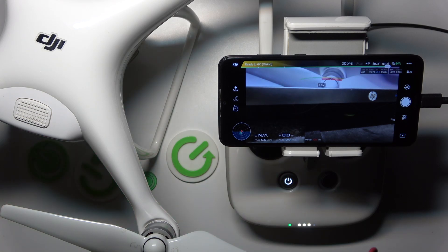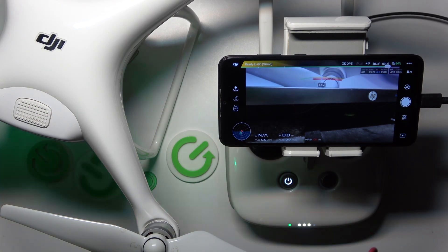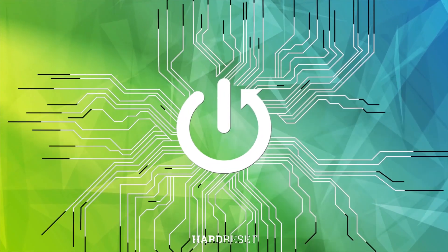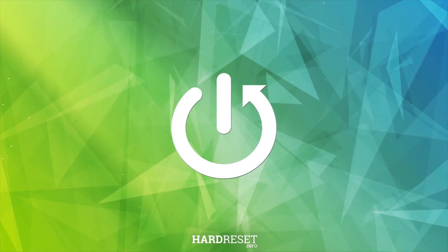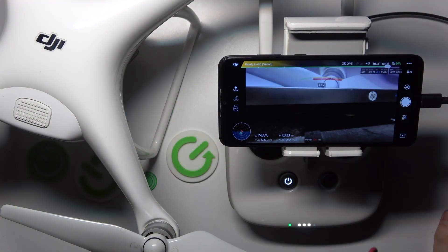This is DJI Phantom 4 and today I'll show how you can change the shutter speed in this drone. To begin, enter the camera feed of the DJI GO app.